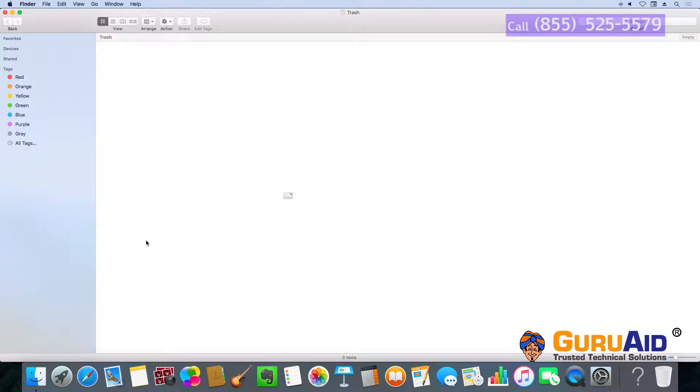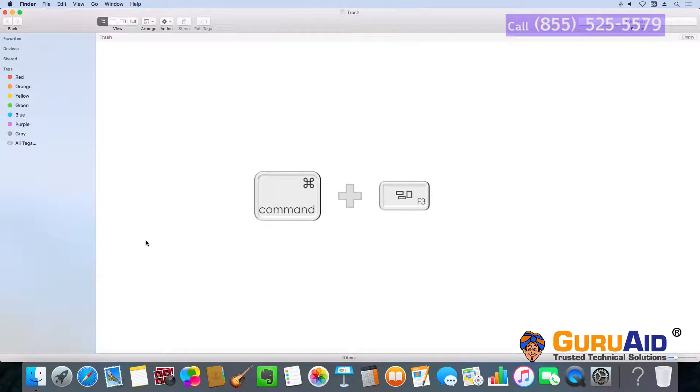Press Command plus the Mission Control key to show the desktop.